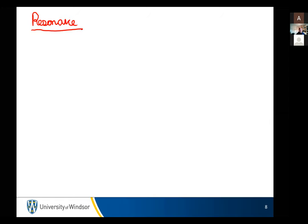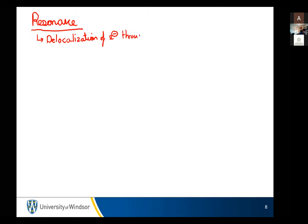The one closest to the extra-negative atom is going to be the most positive. So we're going to start talking about resonance. Resonance is the delocalization of electrons through a pi system — which is not as exciting as it sounds. It's not about cherry pies.